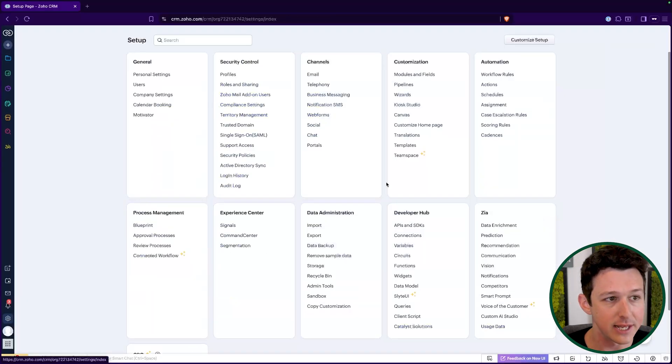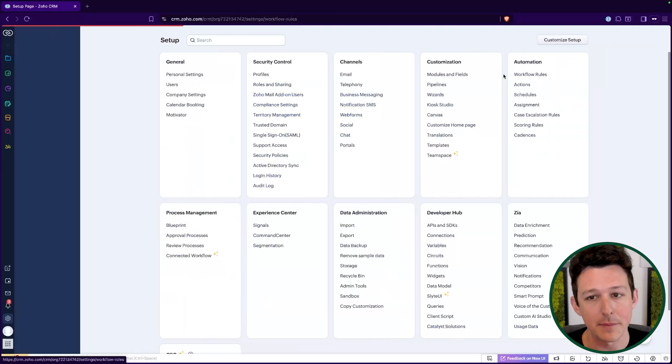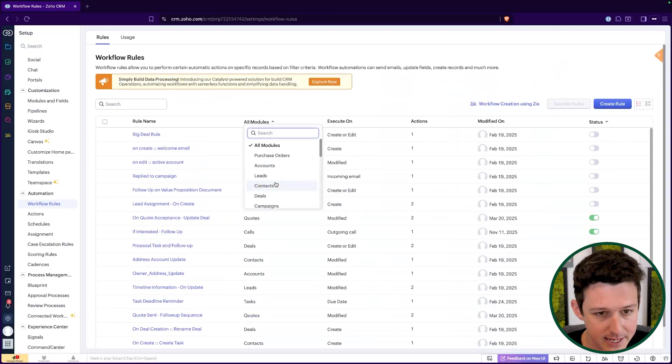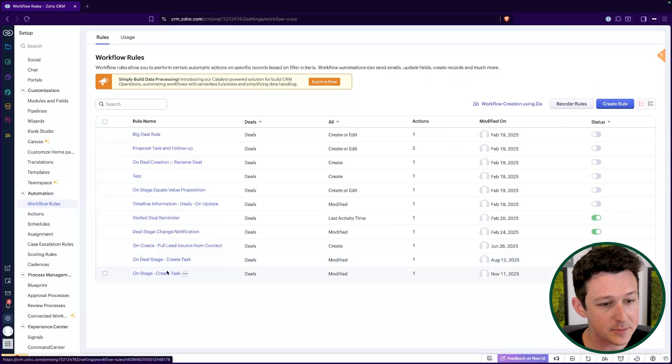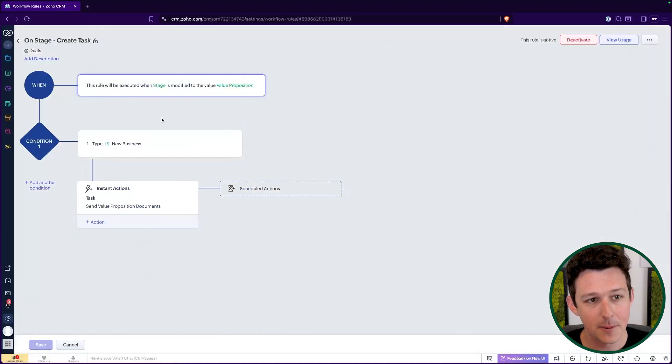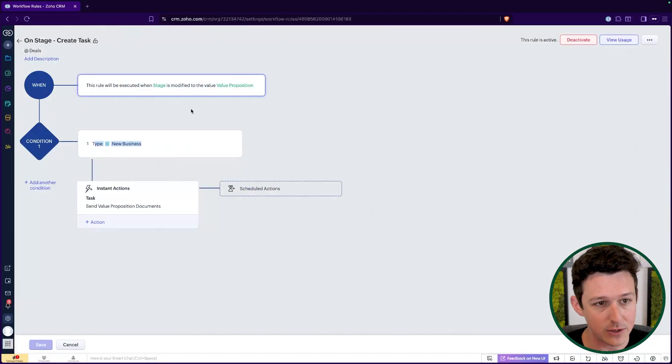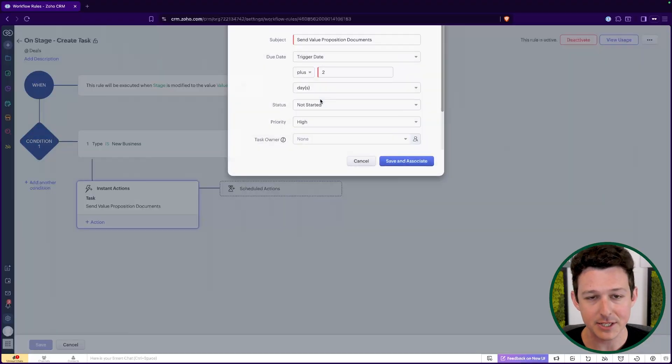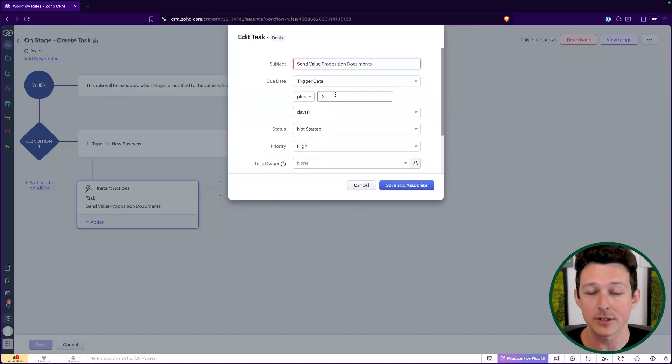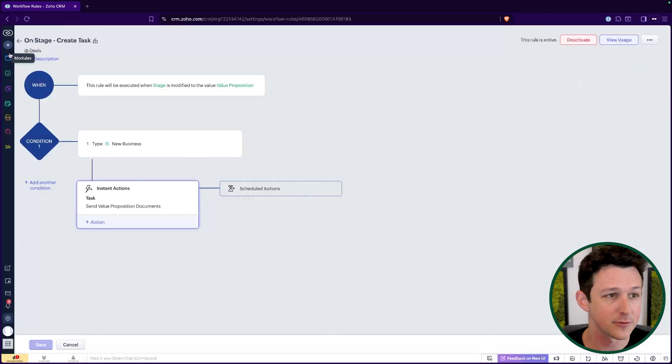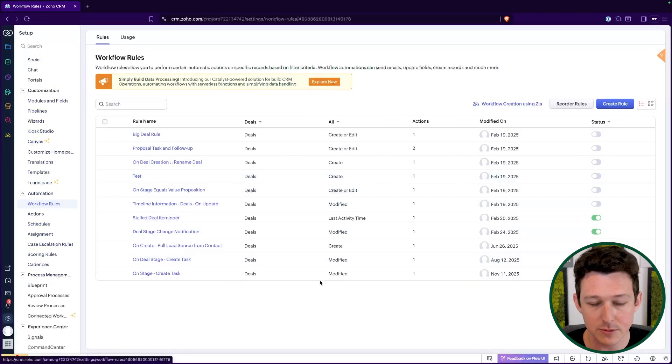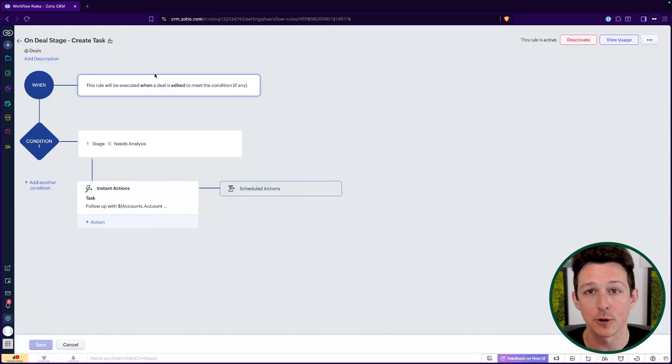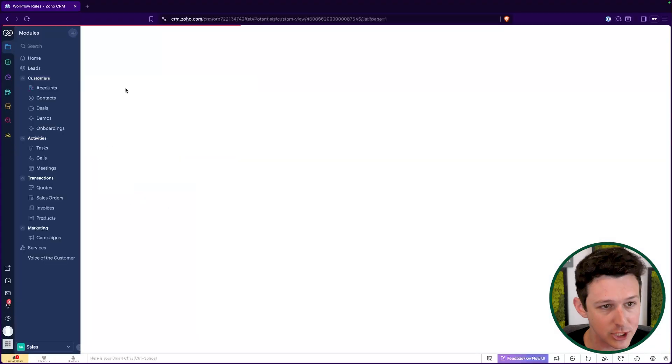Setting up these types of activities is a really valuable way to make sure that you're not going to be dropping the ball on something that otherwise could have been a closed one opportunity. Now, one thing I will mention is a really common implementation in CRM is under workflow rules here. If we go ahead and take a look at some of these ones that we have for deals, it's pretty common that we're actually going to automatically create certain tasks based on entering certain statuses or stages.